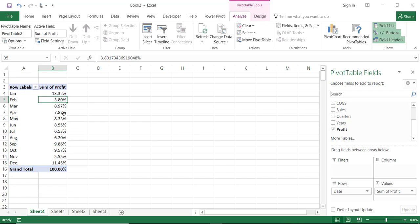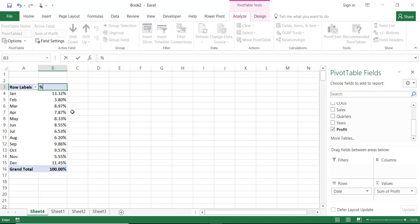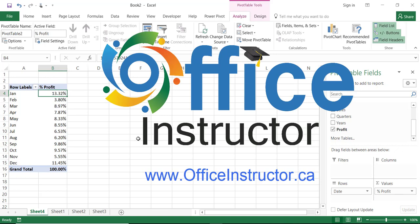And I do have the final result that I wish. And it will be a good practice to change the label instead of sum of profit because it's not a sum anymore. And I'm going to type in this case let's say percentage profit. Thank you for watching and see you in our next training video.